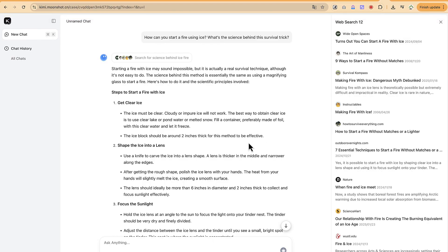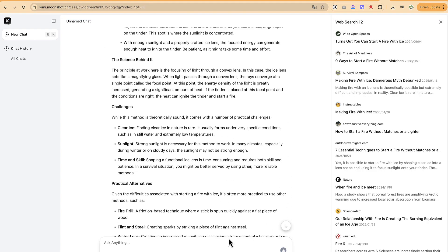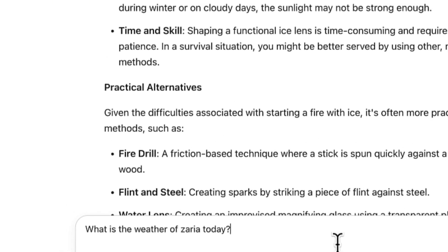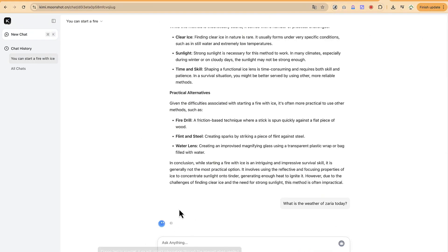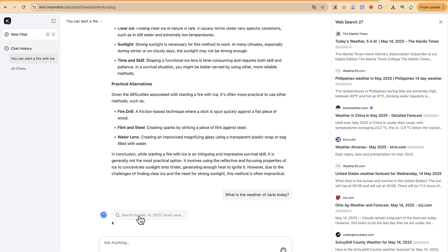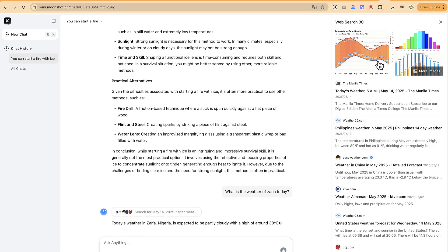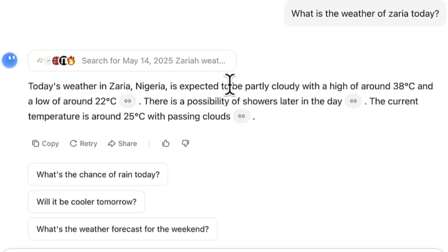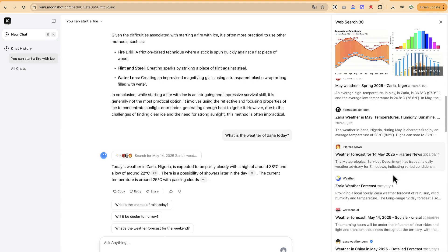You can also ask trending questions, like 'What is the weather in Zaria today?' Let's enable the search to make sure it's up to date. It searches the web and finds up to 30 different sources. It gives us today's weather in Zaria: partly cloudy with a high of around 38°C and a low of 22°C, with a possibility of showers later in the day. This is correct — today is 14th May 2025.